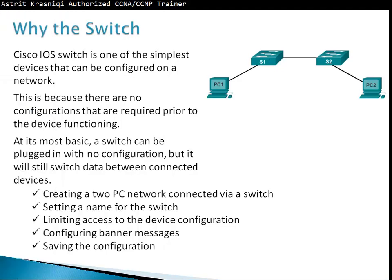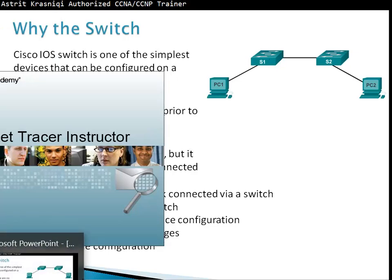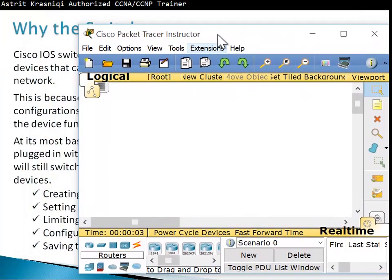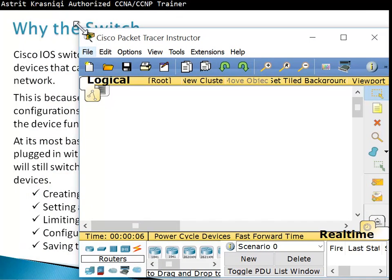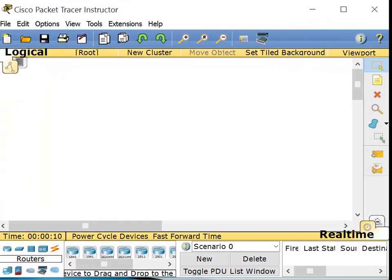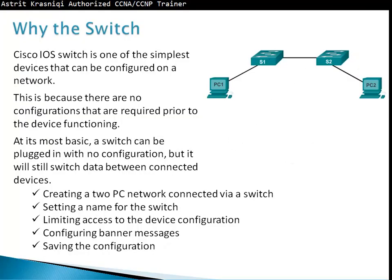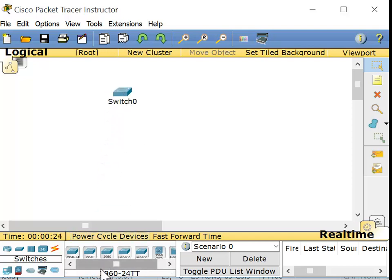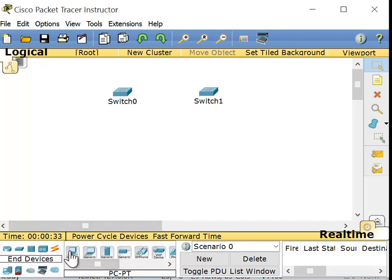I'm going to open Packet Tracer. We're going to demonstrate this on Cisco Packet Tracer and build the same network as in the PowerPoint. We're going to use the devices we need. We need switches — we'll use the 2960, two of them. In Cisco, things always start with zero, so you have switch zero and switch one. Then we're going to need two end devices — we'll use two PCs.